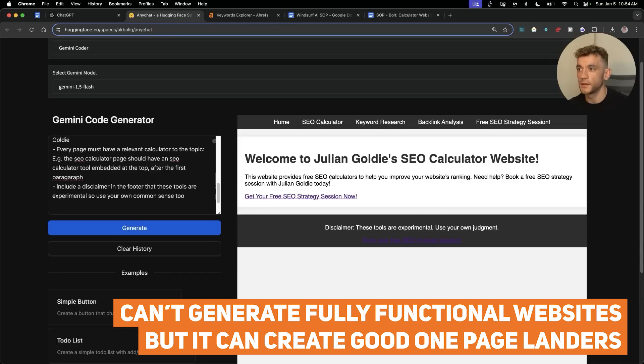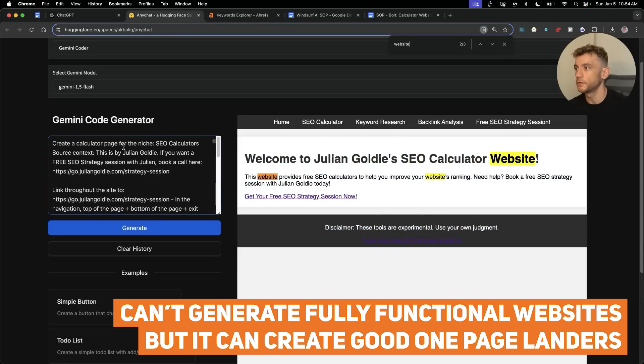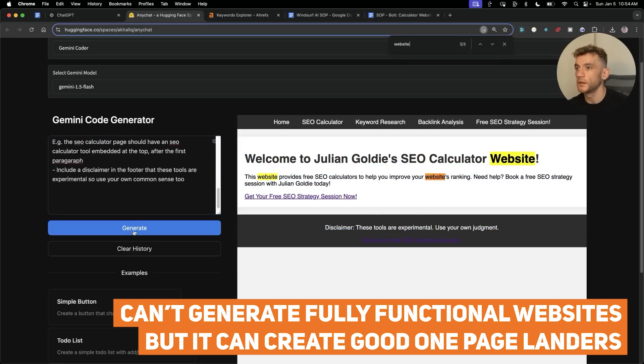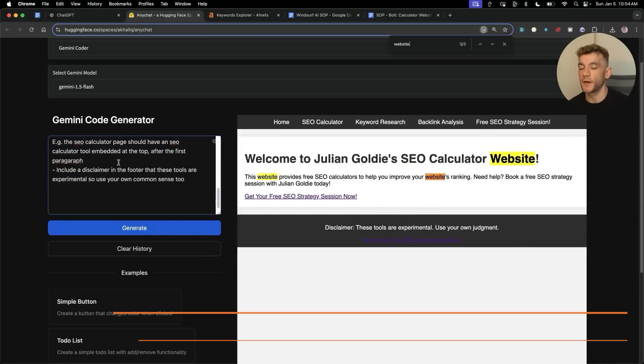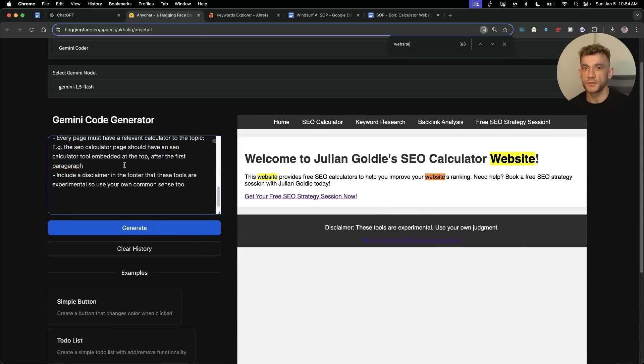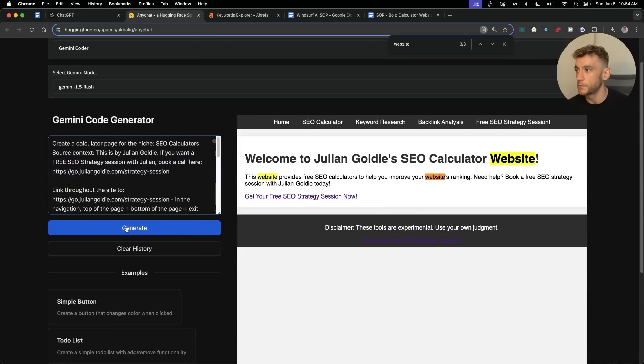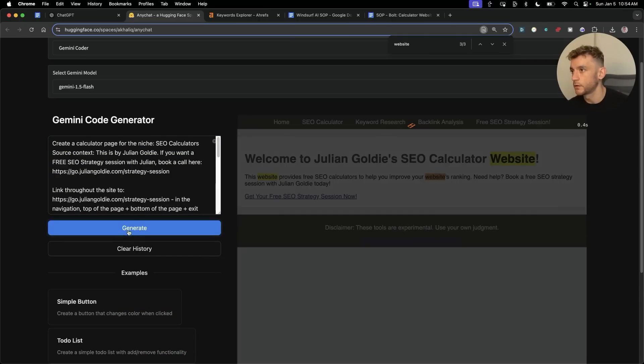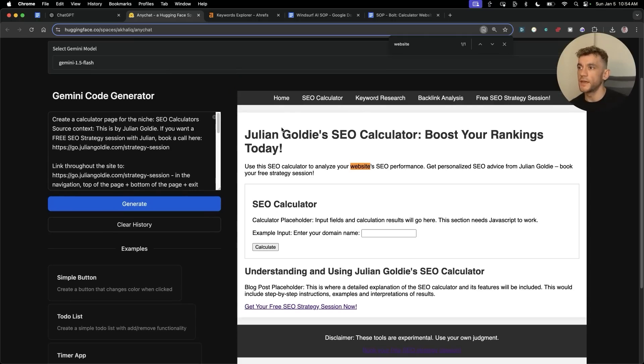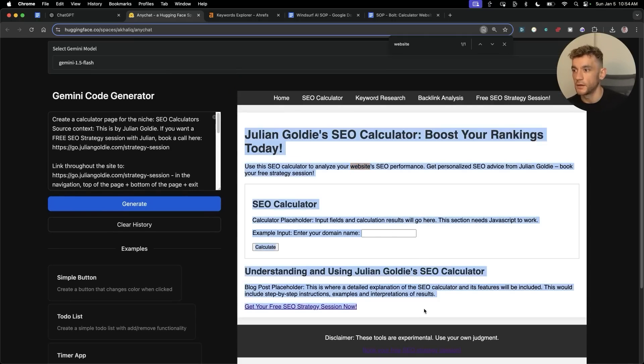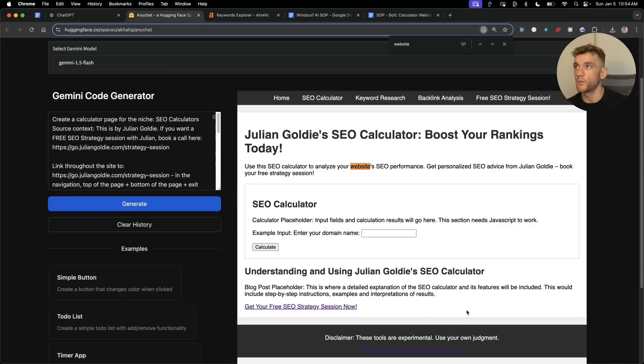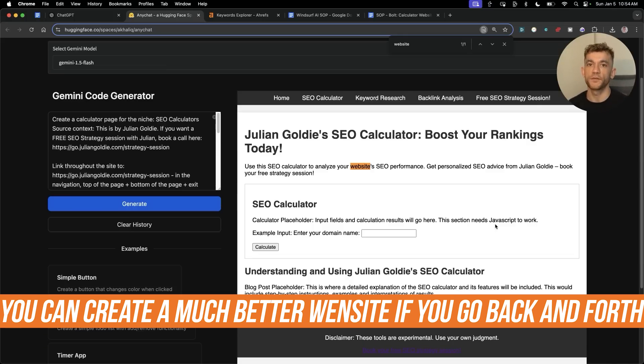What we can do to get around that is we can simplify the prompt so that we just say create a landing page. Let's try that. And there you go, you've got the calculator tool embedded inside the content and that's how you can create one page landers.